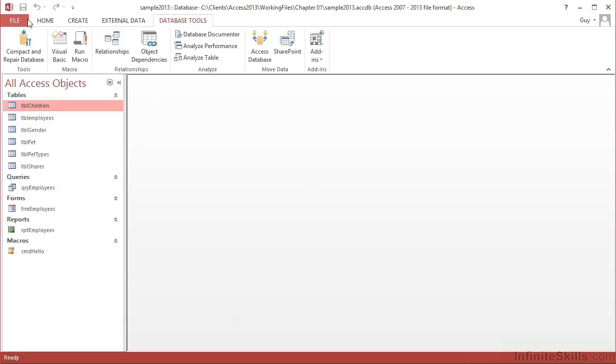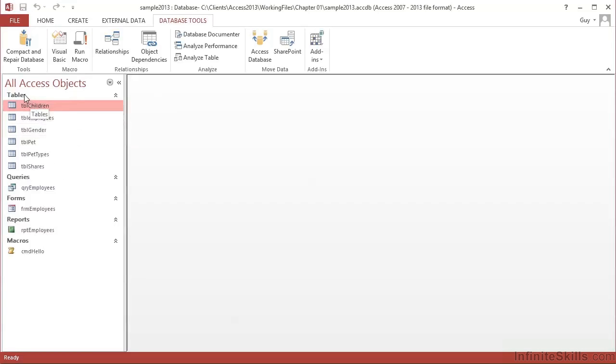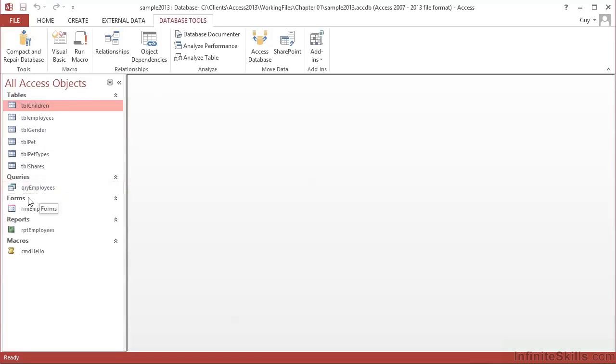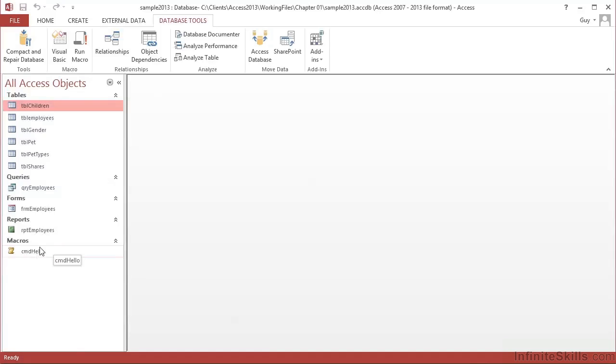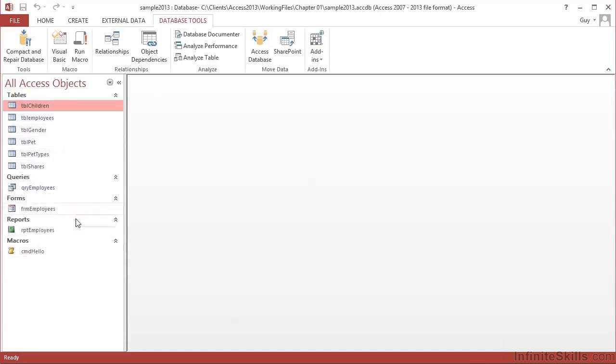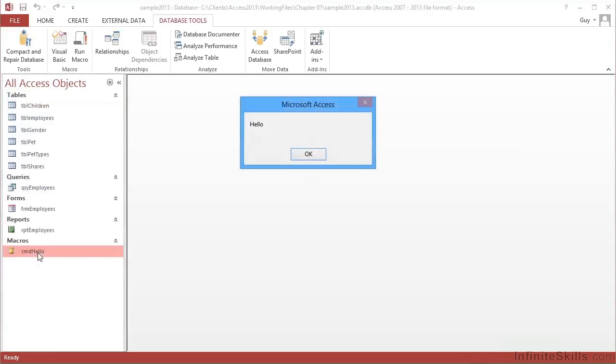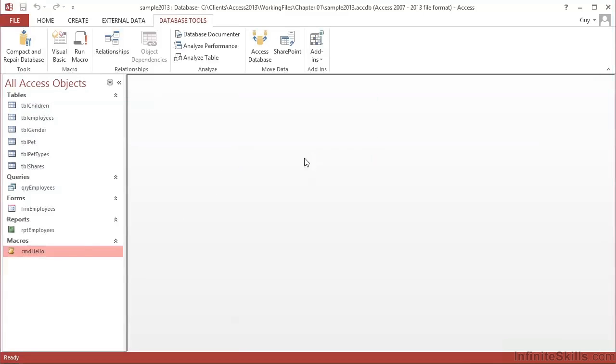Now, when you're looking at an Access database, down the left here is the navigation pane. These are all the objects currently broken into object type. So we have a type called Tables, and these are our tables. A type called Queries, and this is our one query in this particular database. Forms, our one form. Reports, our one report. And Macros, our one macro. A very simple macro that I can open by simply double clicking. And that goes for any of the other objects. All objects can be opened by double clicking. So I double click CMD hello. It says hello. Each of the other objects are a bit more useful because they contain our data.